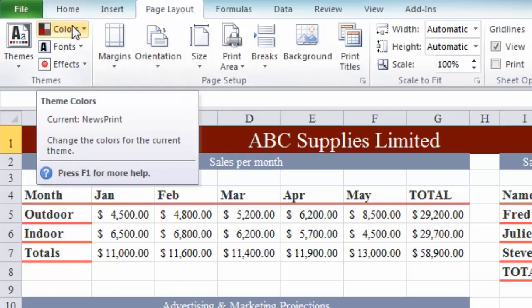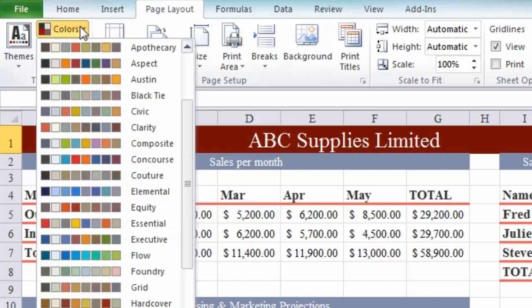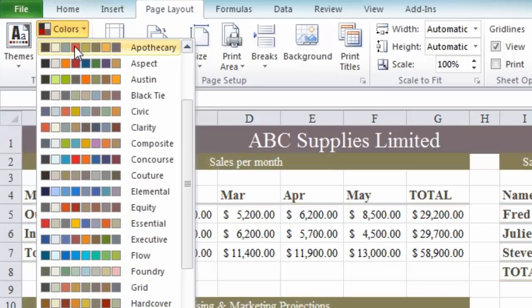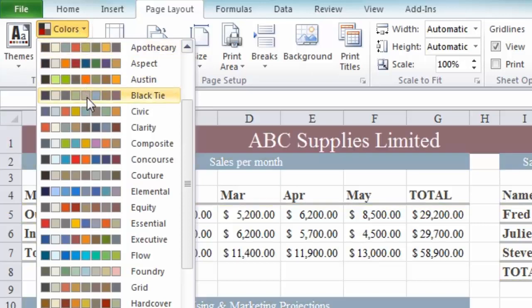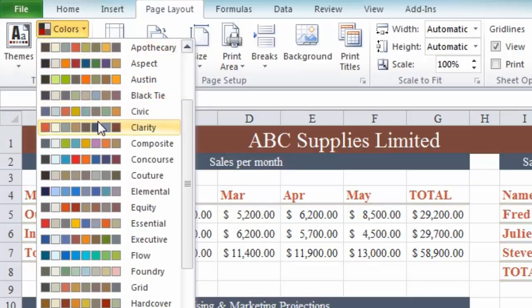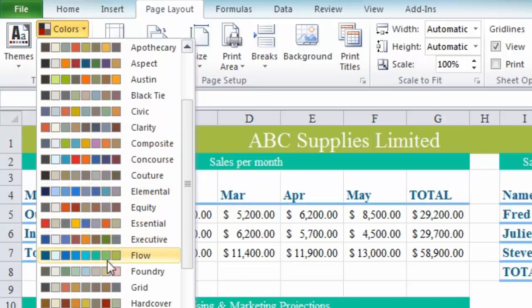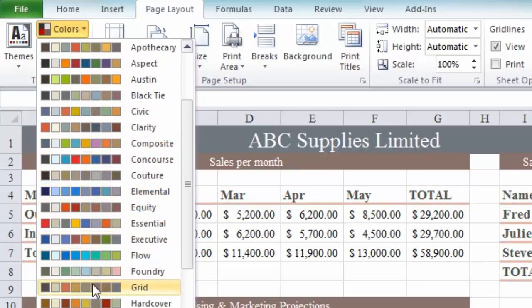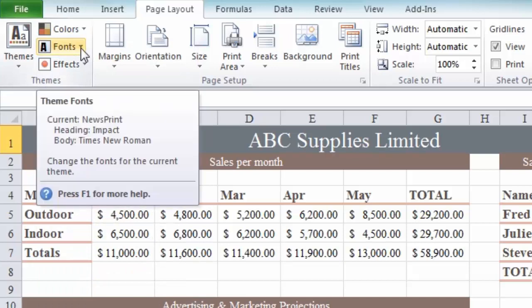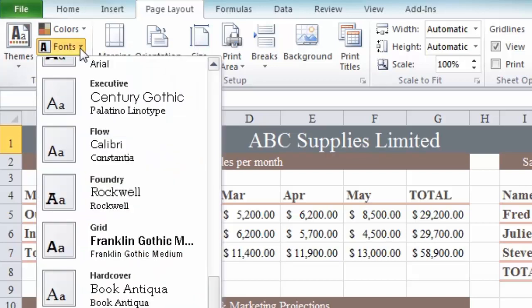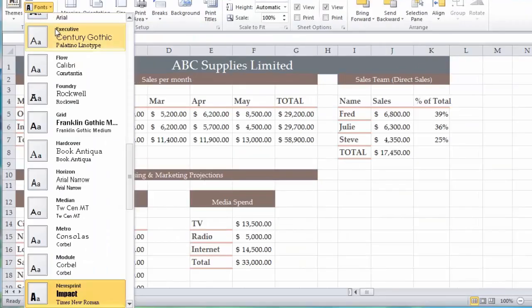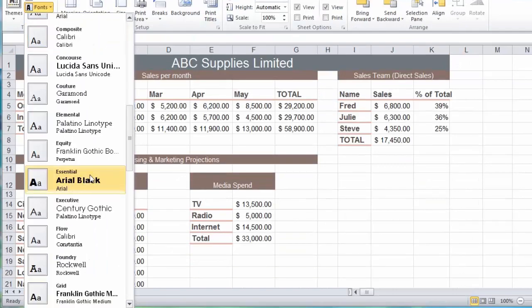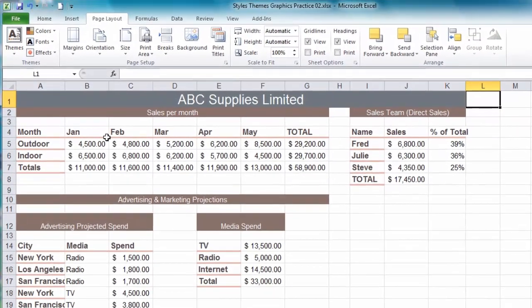If I want to modify this particular theme I can also do that. If I go back to page layout I have the option to change colors and fonts. If I click on the drop-down for colors first, I can choose the color scheme from another theme. Let's go for the colors from the grid scheme. I might want a different type of font as well, so let's choose essential which I like the look of.